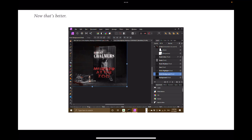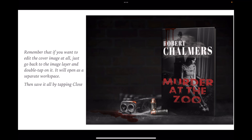Forgot to add the title and author on your cover — not very good design. So let's fix it. I've double-clicked on the image, gone to the image, and corrected it. I've put my name on there and 'Murder at the Zoo' is the book title, for want of a better title. Back to the mock-up. Remember: if you want to edit the cover image at all, just go back to the image layer, double-tap on it, it will open as a separate workspace, then save it by tapping Close, and there it'll be straight back in your original mock-up.